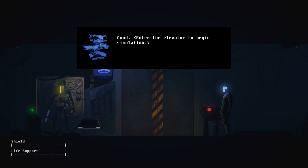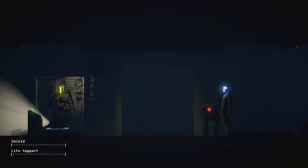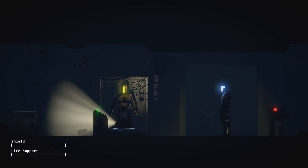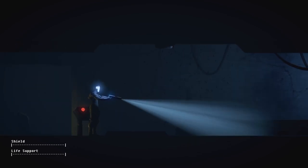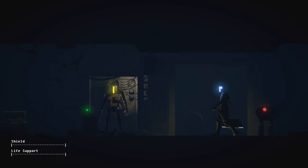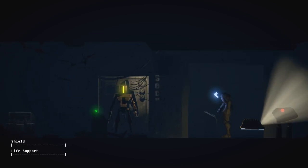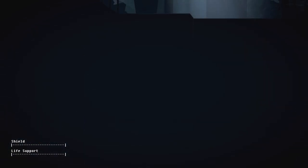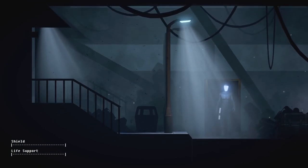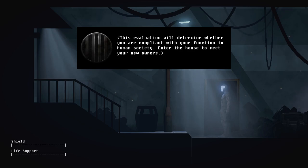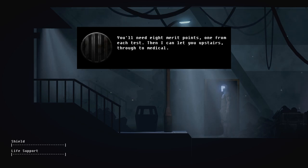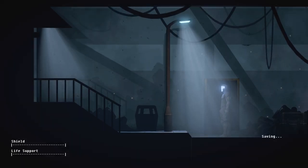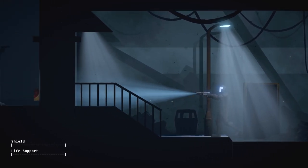The longer you take wondering how else you can save your human, you could be using that time to actually save your human by going through with testing. This evaluation will determine whether you are compliant with your function in human society. Enter the house to meet your new owners. You'll need eight merit points, one from each test. Then I can let you upstairs through to medical. You got this. Okay. All I gotta do is comply. I don't have to be a smartass or anything. Compliance. No guns!